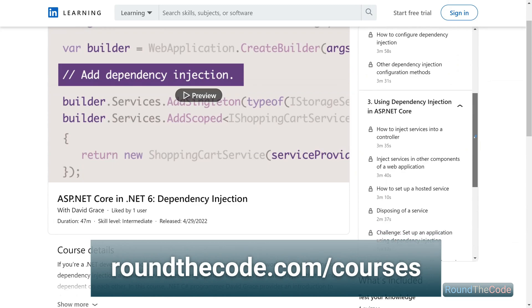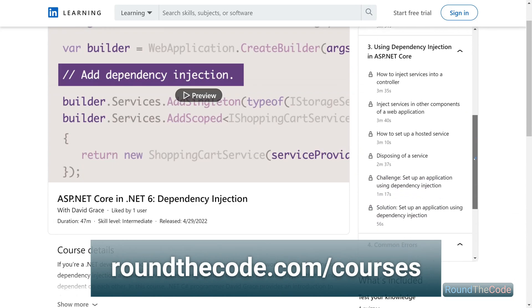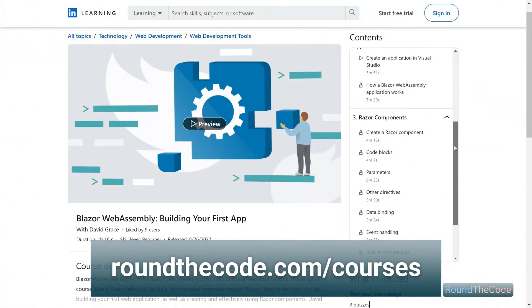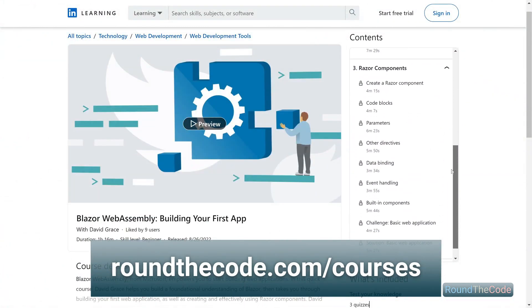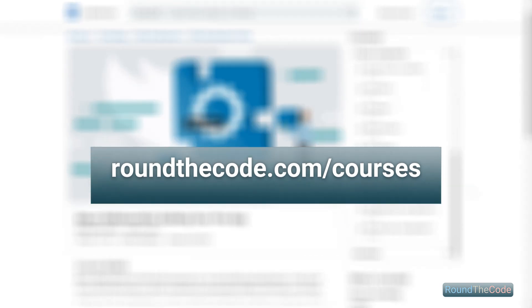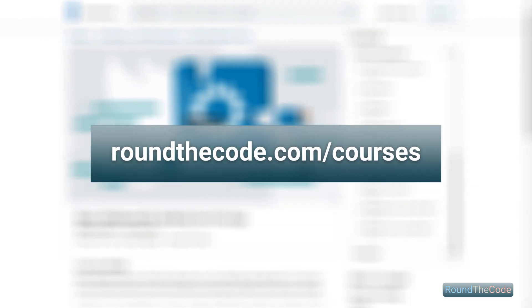Learn .NET, Dependency Injection and Blazor WebAssembly with Round the Code's online courses. Go to roundthecode.com/courses.